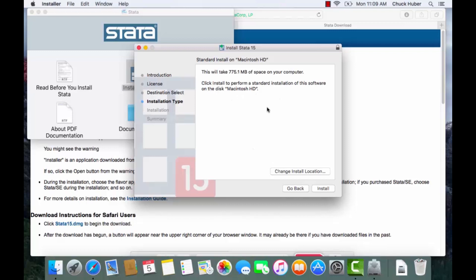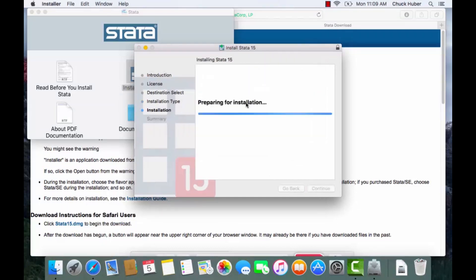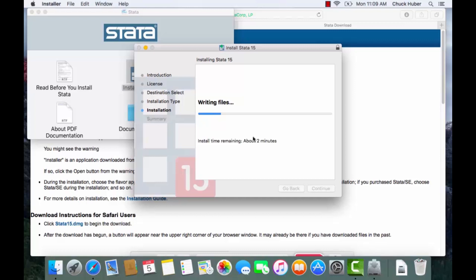Stata will offer you the opportunity to change the install location but we're just going to install it in the default location. So next we're going to click install and I have to type in my password, my administrator password to install this. And now Stata is being installed and again through the magic of video editing I'm going to speed this up.